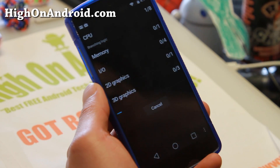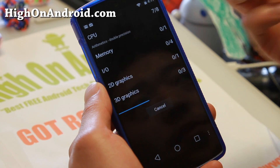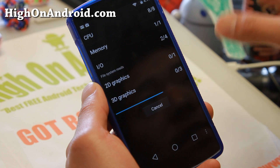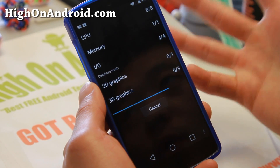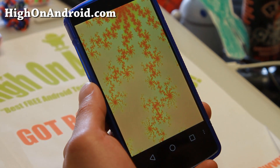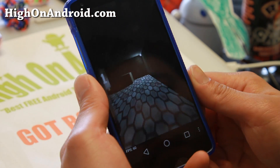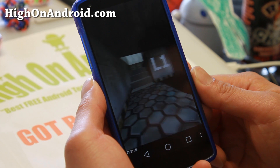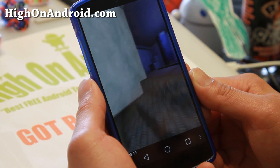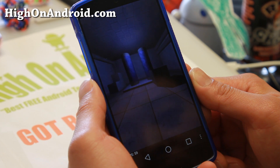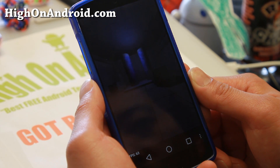So let's go ahead and run the Quadrant test here. Now I've noticed the Quadrant scores for stock Nexus 5 is around 9,000. It does go higher if you use ART, but in developer options there's no ART option for this. I'm guessing it should be higher than 9,000 — probably a lot higher because with Android 4.4.4 it was a lot higher.